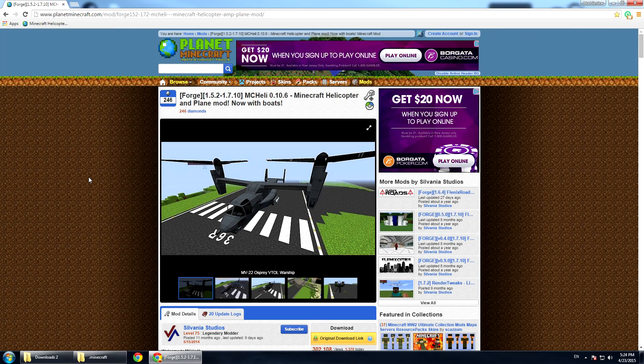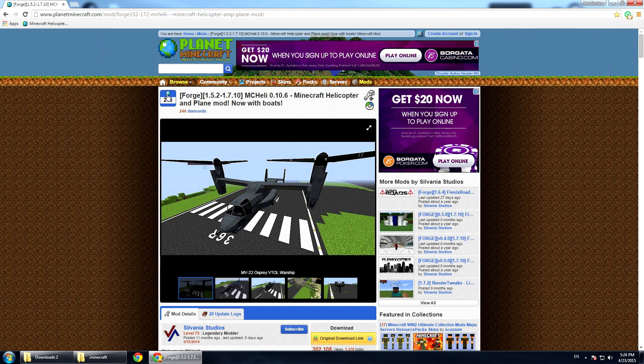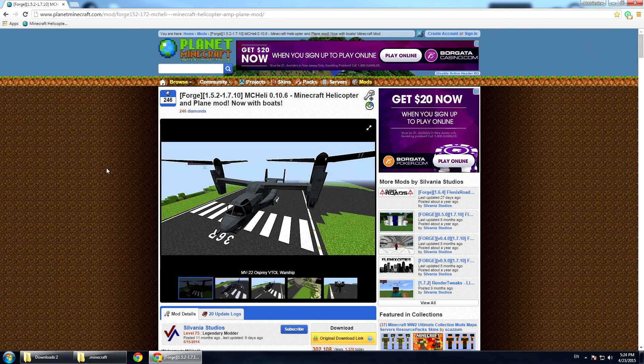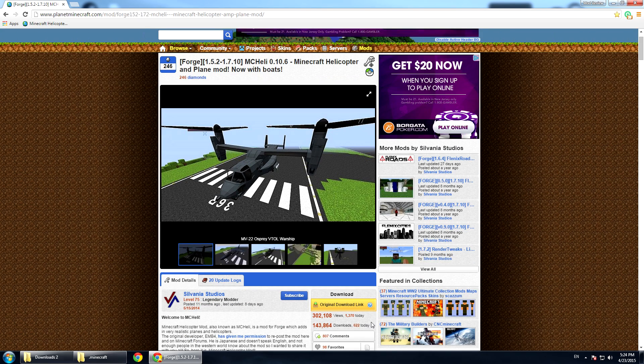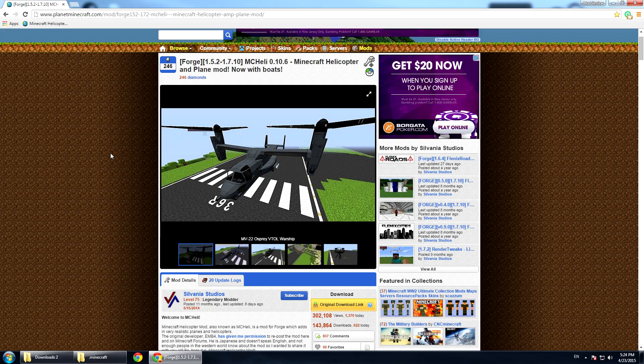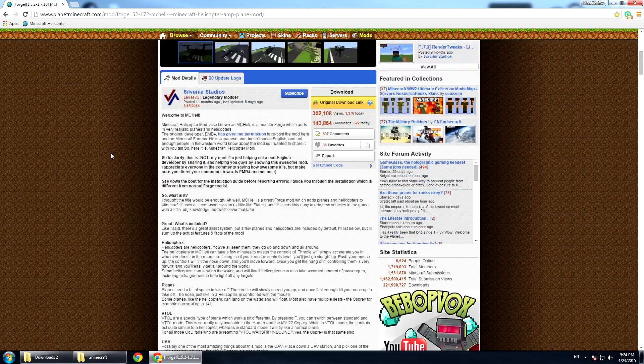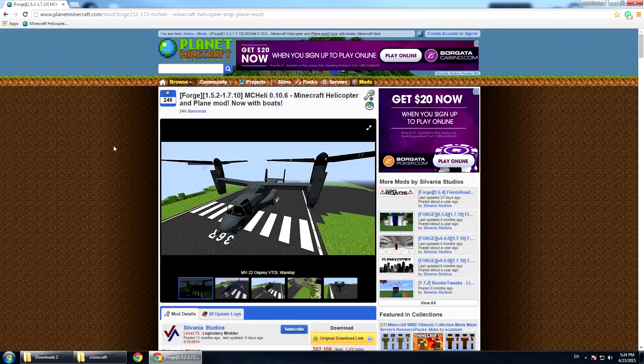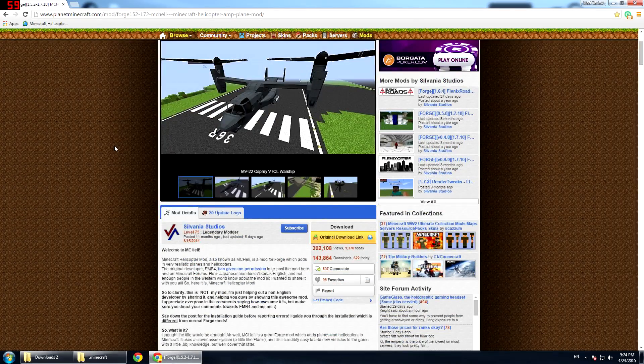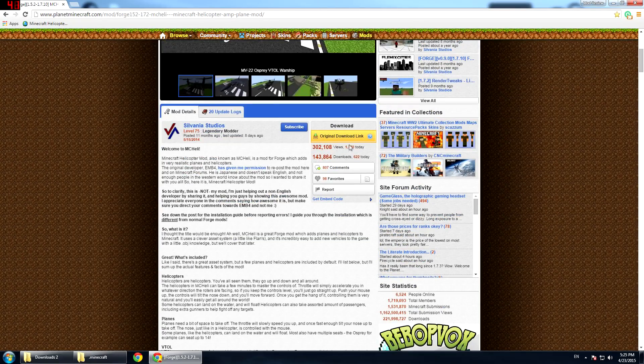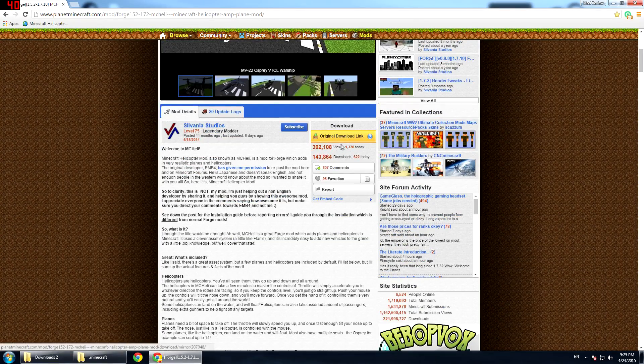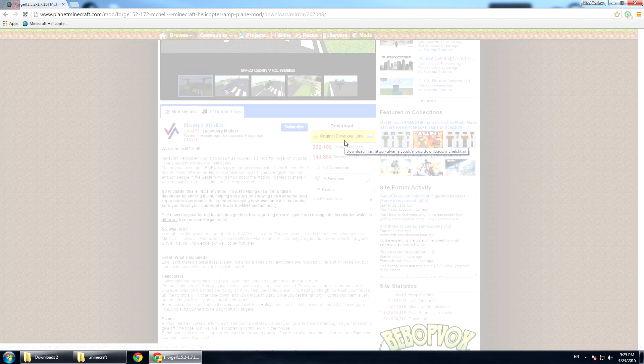Before we move on though, I would strongly recommend that you give him a diamond because it's got over 150 downloads and yet only 246 diamonds and he really deserves all the props that he can get. So once you have done this, give him a diamond and then scroll down and you will find the yellow link where it says original download link.